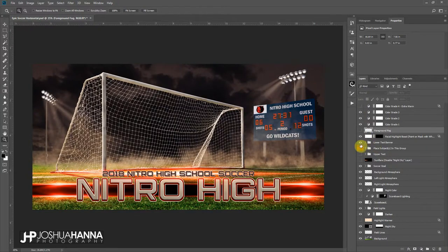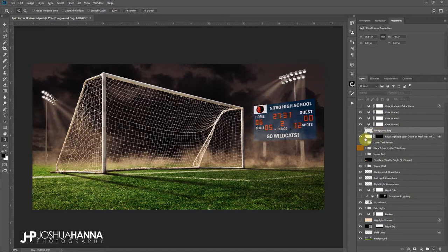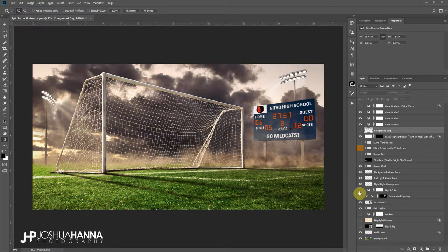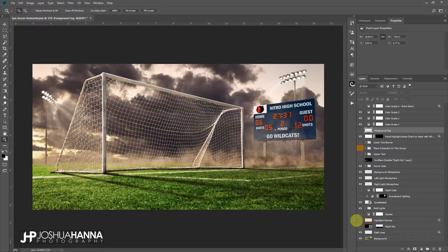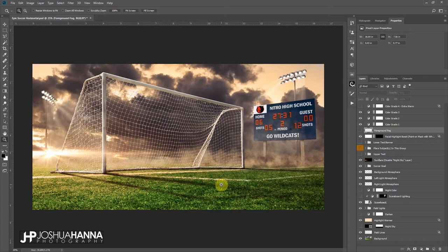So there's kind of the nighttime look. I'm going to turn our banner text off for just a second. If we wanted to go with more of a daytime look, what I would do is turn off this night sky, turn off this darken layer, and turn off the night color. So now we have just kind of like a basic daytime layer. But then what I can do is come down to this highlight warmer, turn that on, and that's going to give like a warm glow if we want to do more of like a sunset look. And then with that we can turn this sun flare on, and that's going to give us that evening look there for just, you know, if you want to change it up for a different effect.